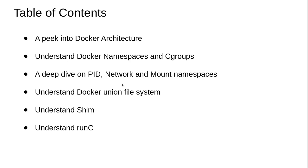Hi everyone, and this is the table of contents for this particular course. As part of this course, you will have a look at the Docker architecture. You will also have an understanding of namespaces and cgroups.